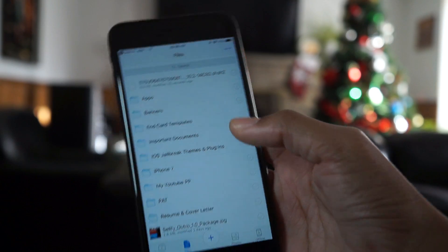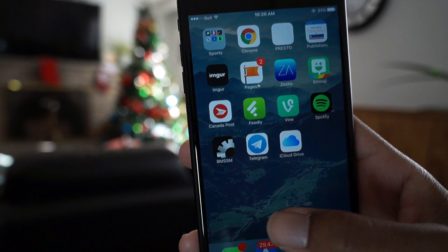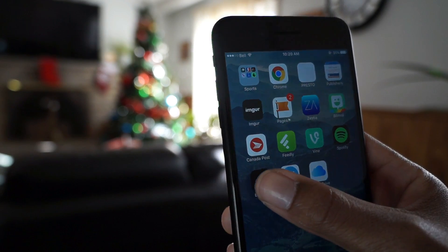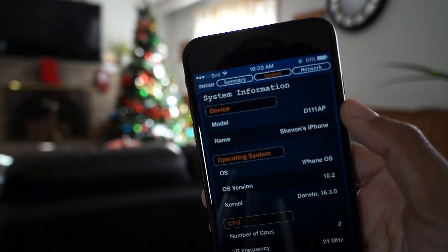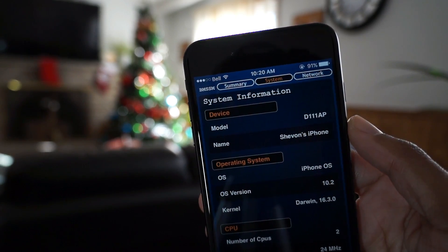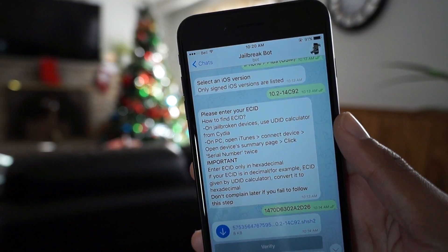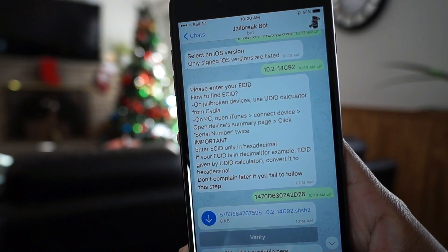One more thing — just in case it asks you for your model number, go into this application right here. I'll leave all the links down below for both applications. There's your model number, just in case the bot asks you for it. Just follow all the instructions — it's very simple and very easy.